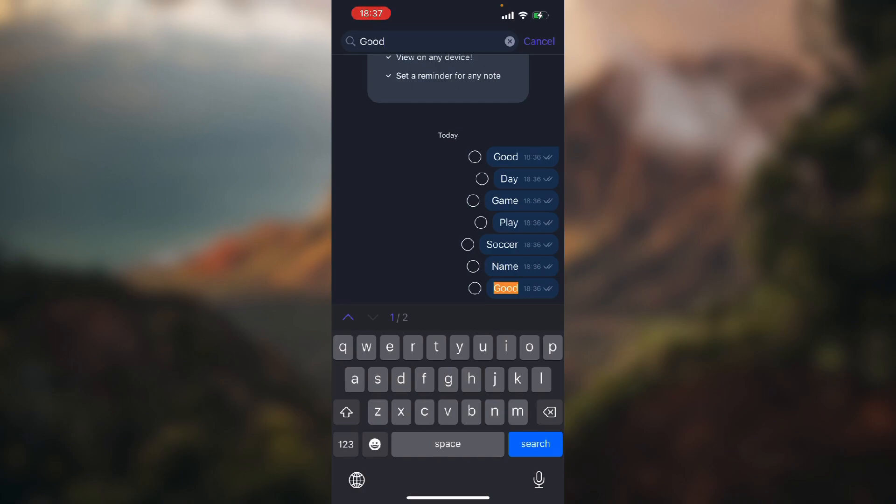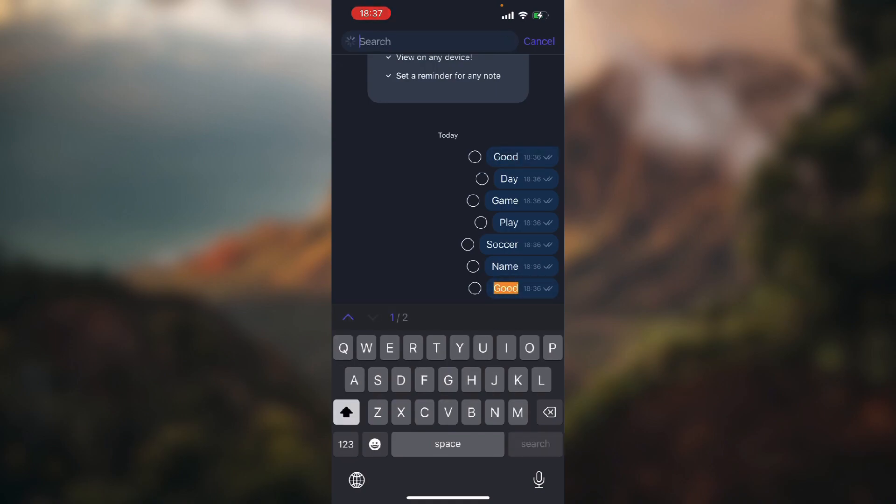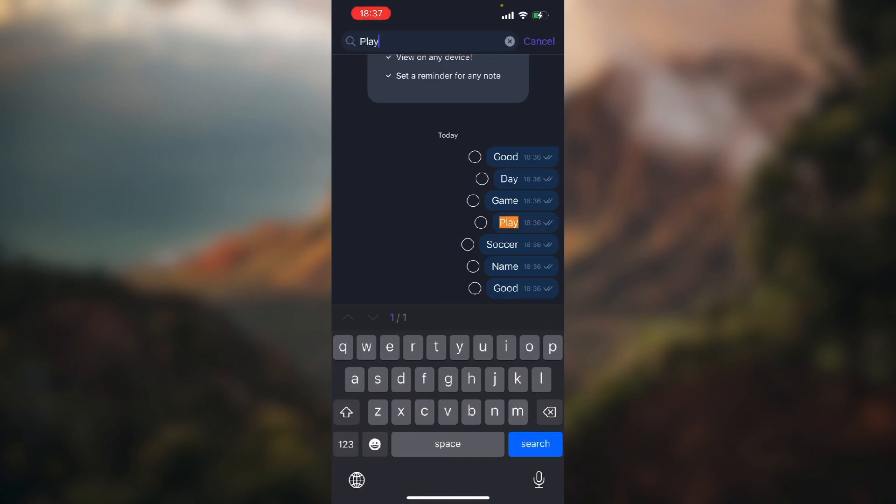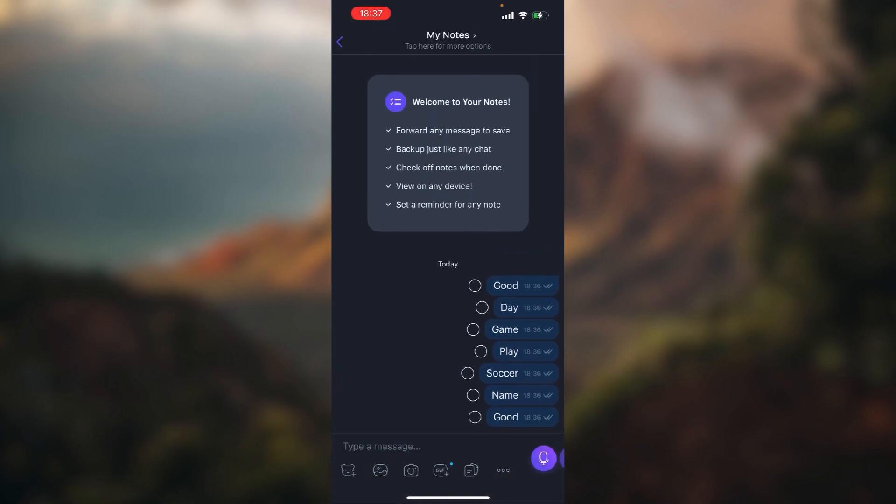If you tap on arrow pointing up it will take you to the second one because we have two same messages. But if we, let's say, type in just play, it says one out of one and it's orange marked.